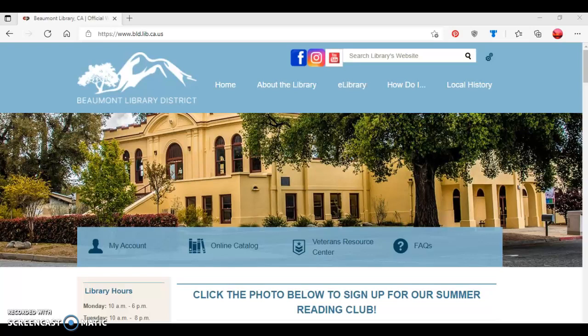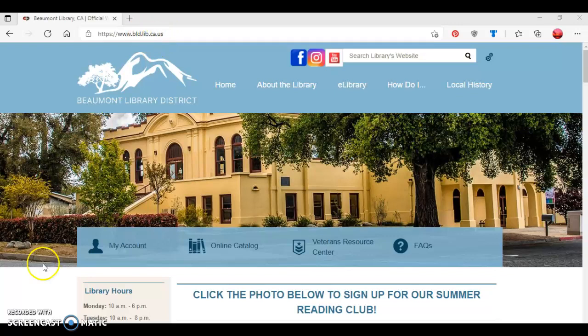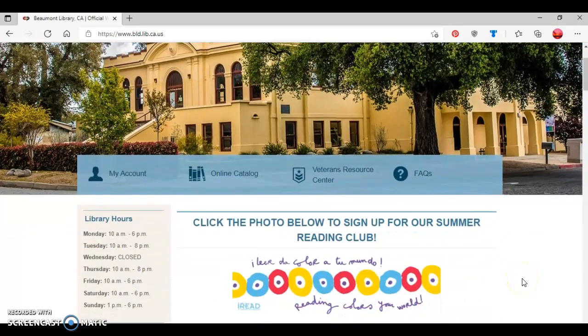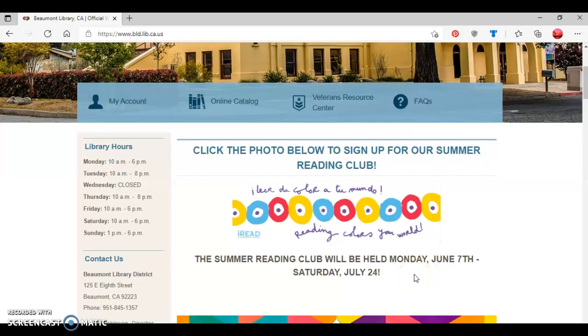To begin, you want to go to the library's website, which is located at www.bld.lib.ca.us. Once you've arrived at the library's webpage, you want to scroll down until you see click the photo below to sign up for our Summer Reading Club. Be aware that the Summer Reading Club will be held from Monday, June 7th to Saturday, July 24th.